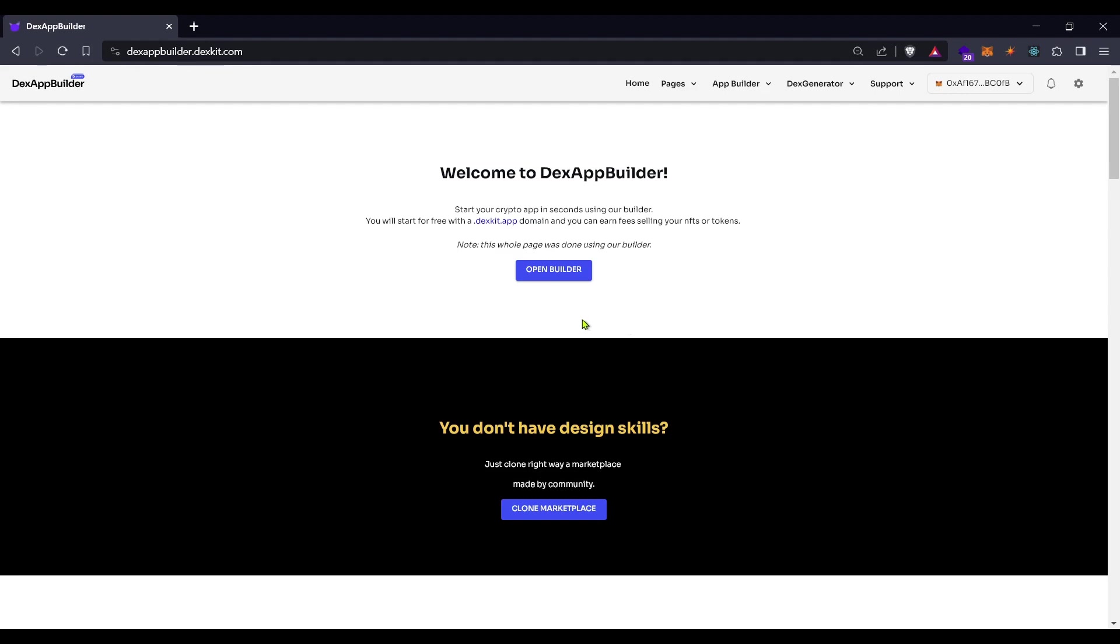For this purpose you will have to navigate to the first link in the description, then you will land here in DEX App Builder platform.